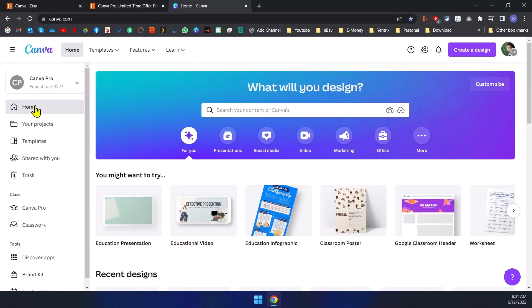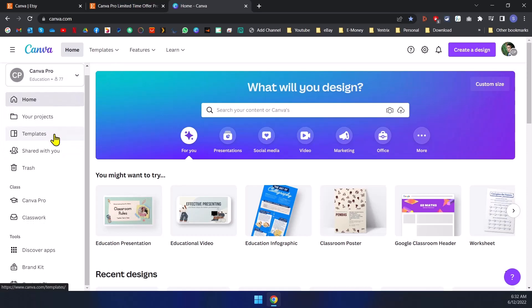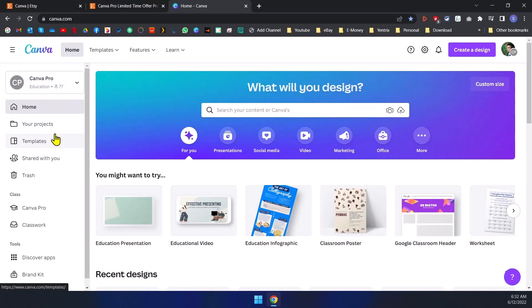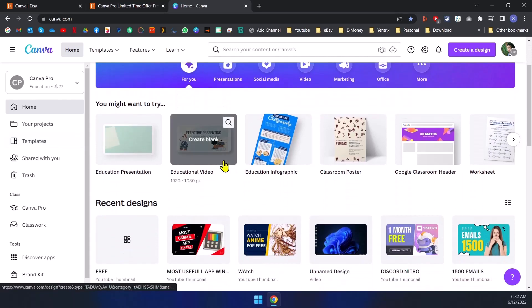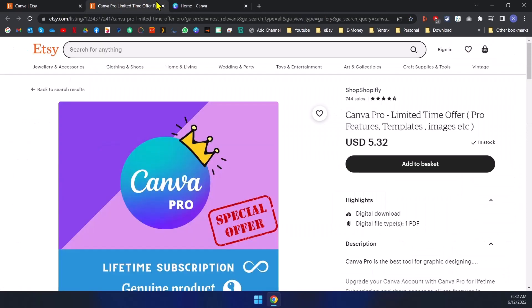So right now I'm still using Canva Pro for my YouTube video thumbnails, creating thumbnails and other work, other stuff. So if you want to get the pro version, I think it's the best way to get it.